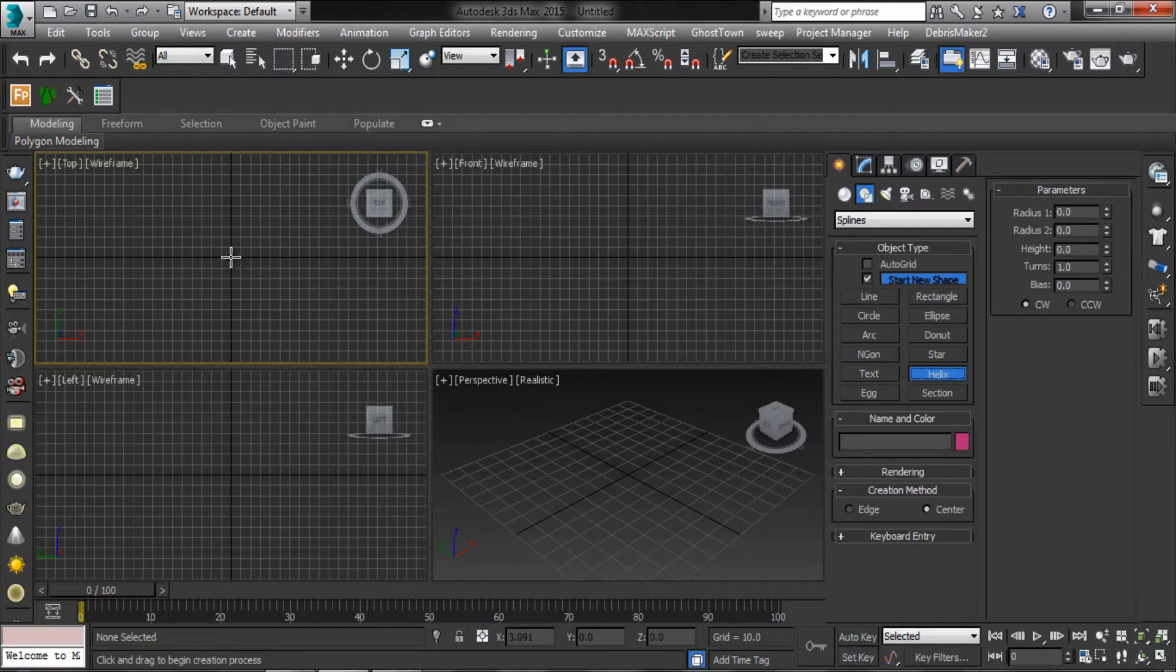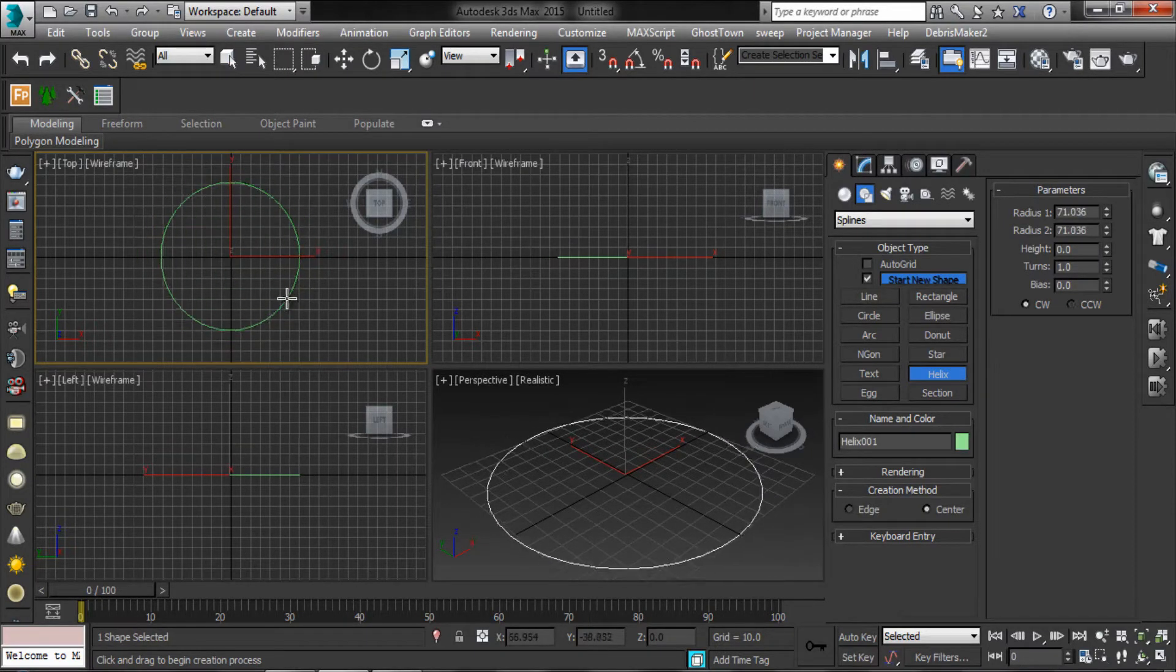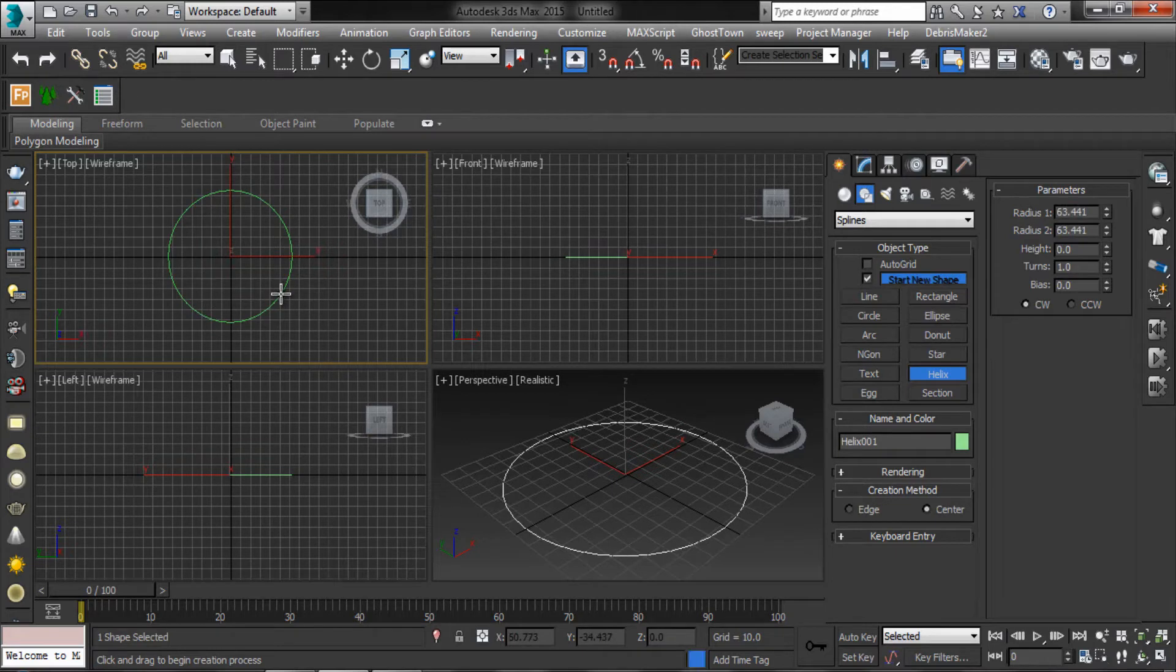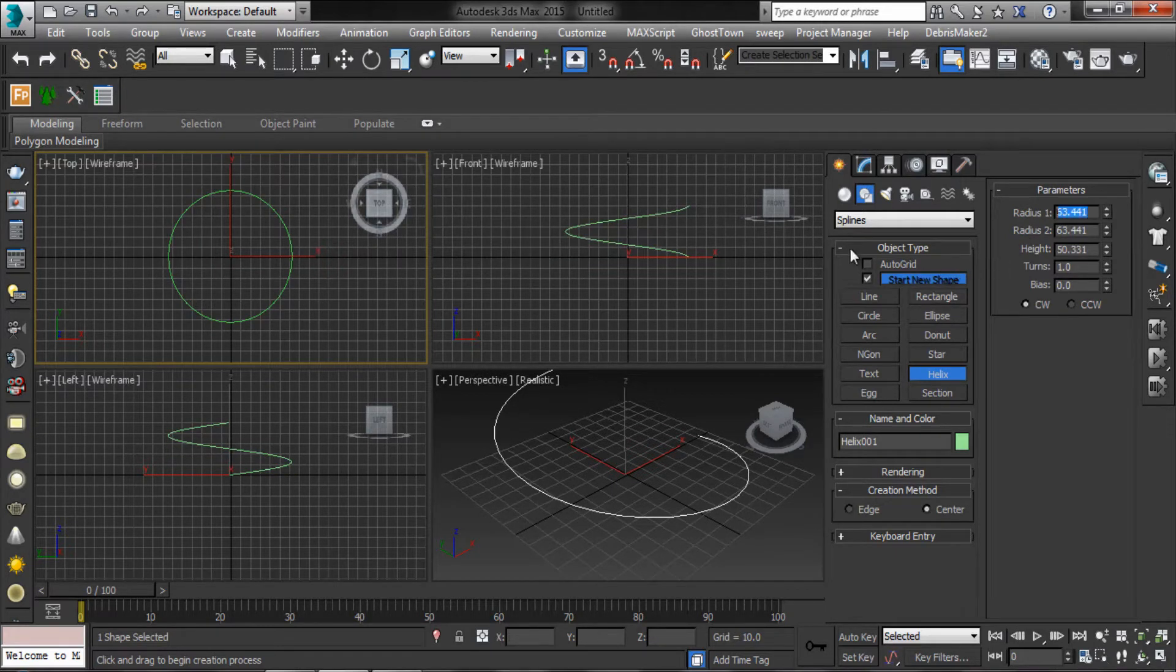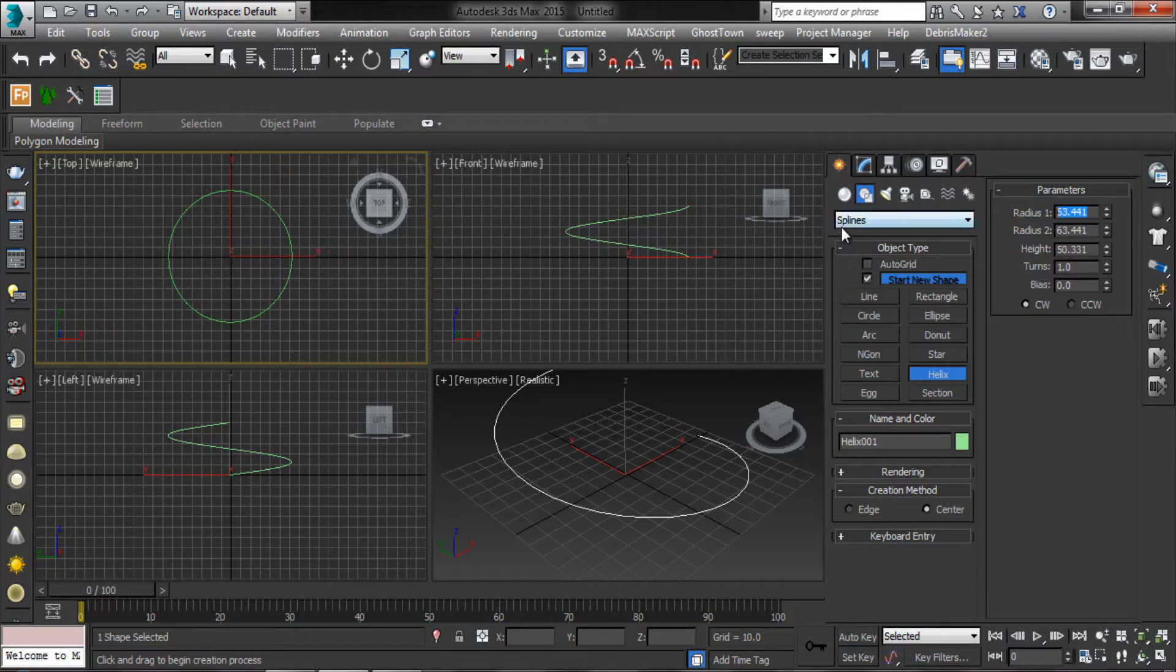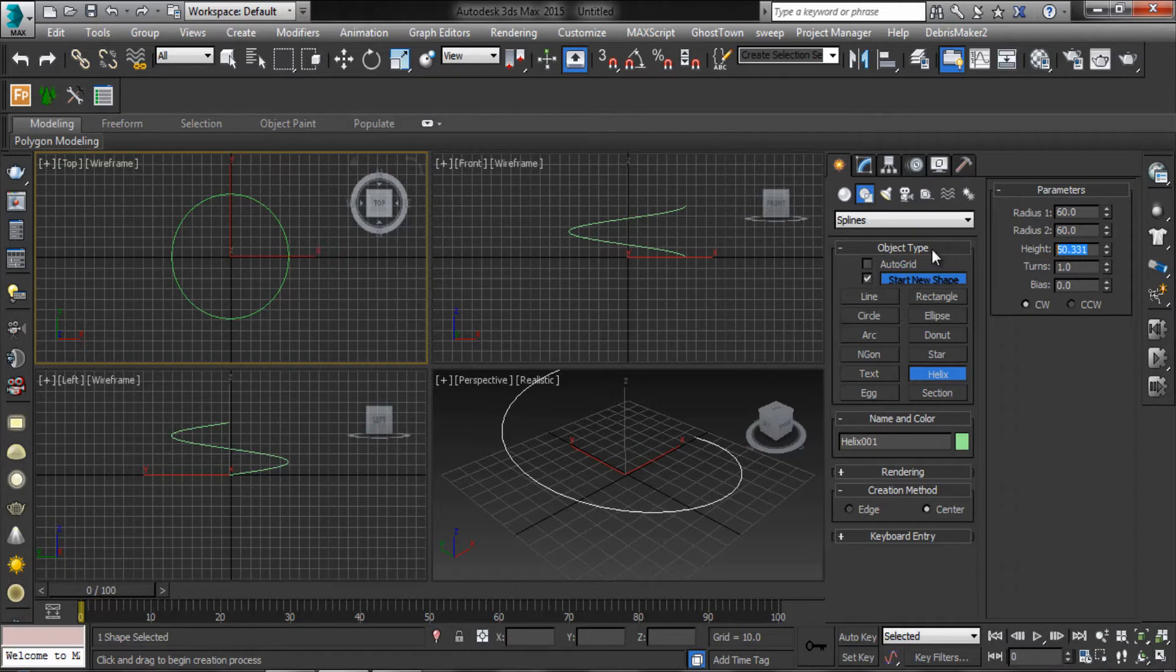Create a helix. Radius path are 60. Height 100.